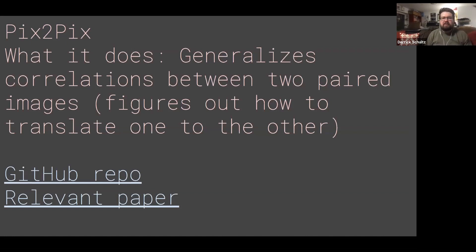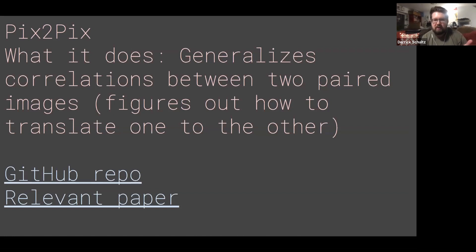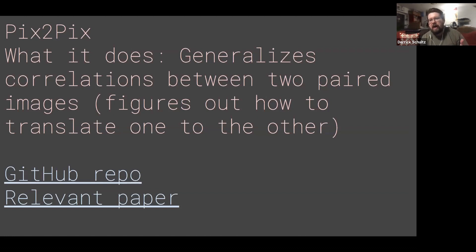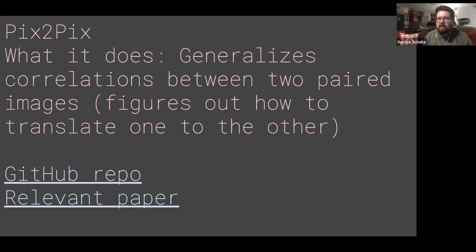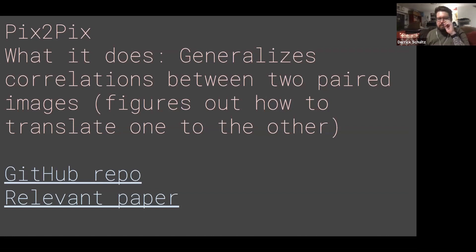What it does — I use some big words here. I use generalized correlations between two pairs of images. And what all that means is it figures out how to translate one image to the other. You might hear me talk about generalizations because the whole idea of machine learning is to generalize a model — it doesn't always cover every single edge case of the dataset, but it tries to find a model that statistically represents most of the data.